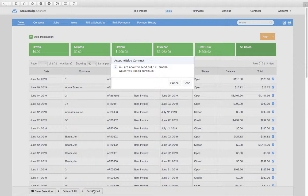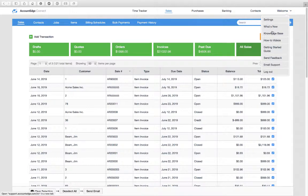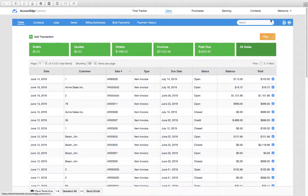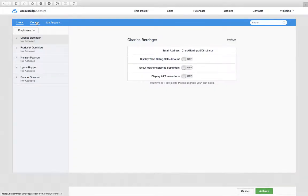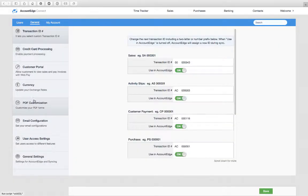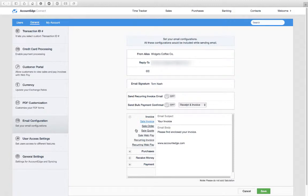Just as a reminder, you can find those under the welcome menu settings. If we take a look under general email configuration, you can see this is where I can edit the various email templates including invoice, order, and quote, because you might want them to be different with different language.